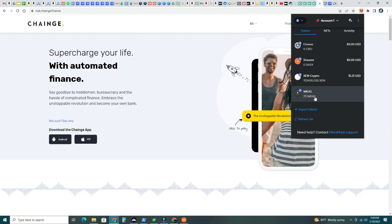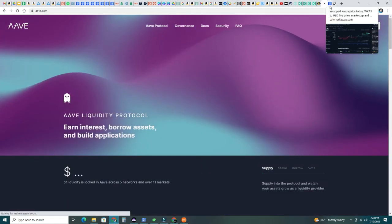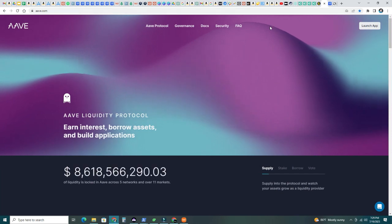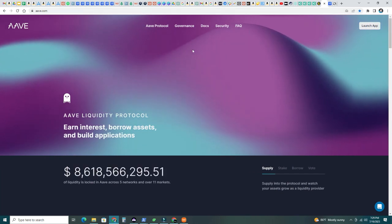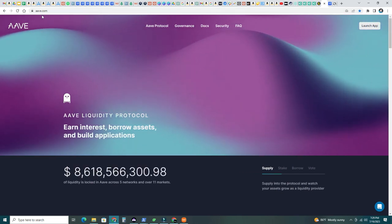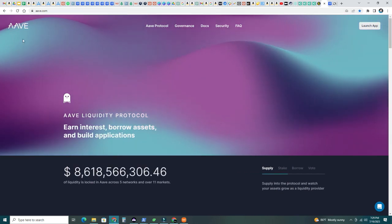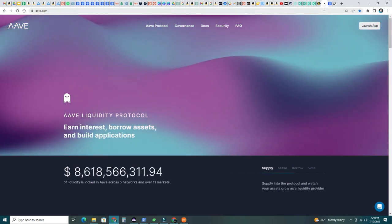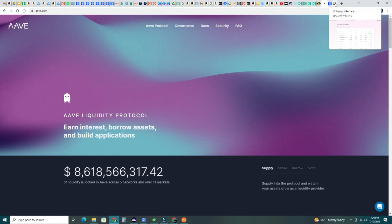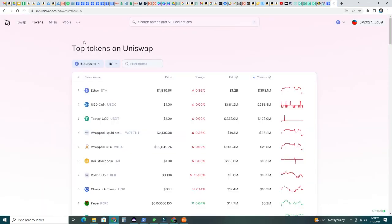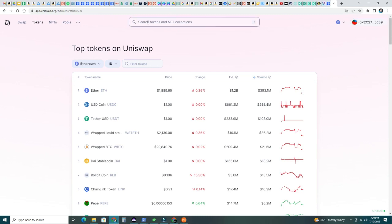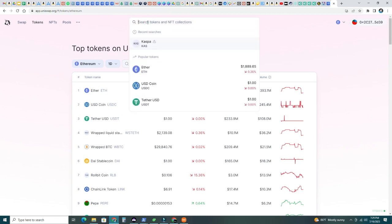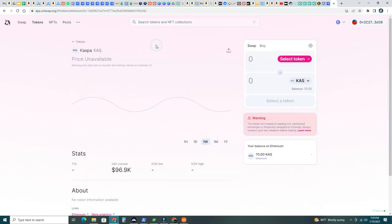So now we can go into any of the decentralized finance sites. This is Aave. Let's go to Uniswap here. What I'm going to do here in Uniswap. I connected my wallet there. I'm going to see if I can search for CASPA. There it is. CASPA price isn't available yet, but it does recognize my CASPA in Ethereum.